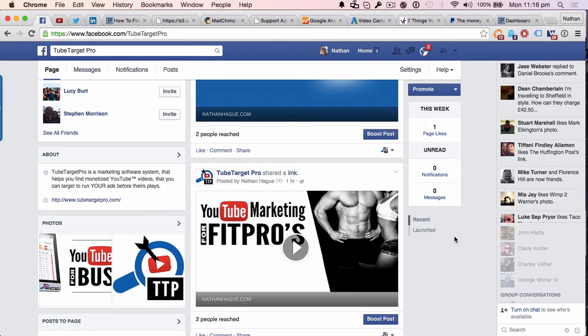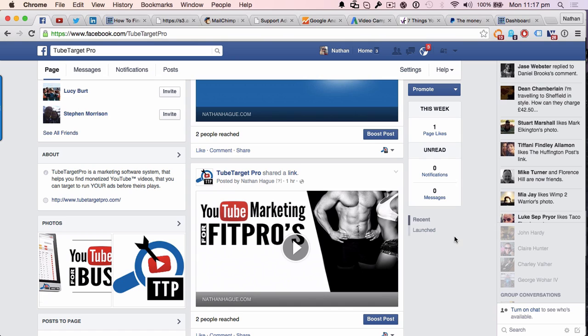It's Nate from AustraliaWow.com.au and Personal Trainers Unite Facebook group. Now I've got some really cool tech I want to show you on this video. I've been playing with it for a couple of days and I absolutely love it. Without further ado, let me show you what it actually does.